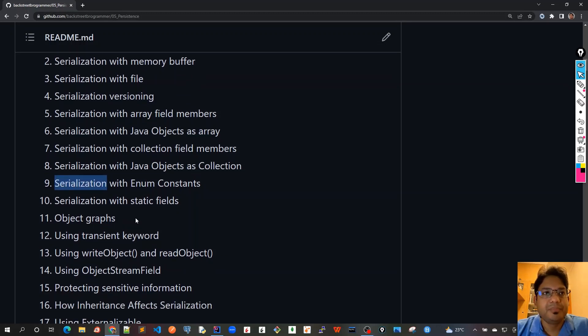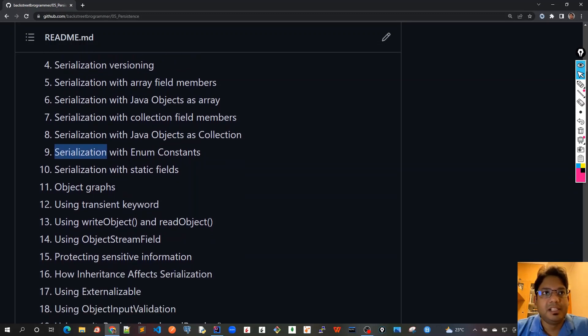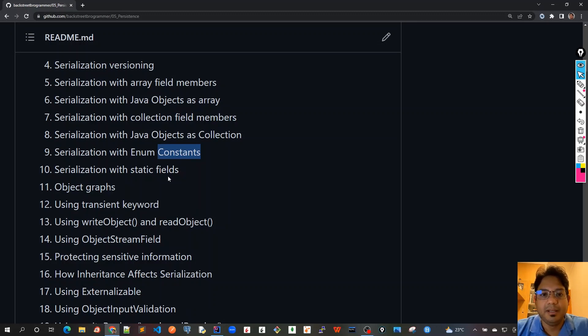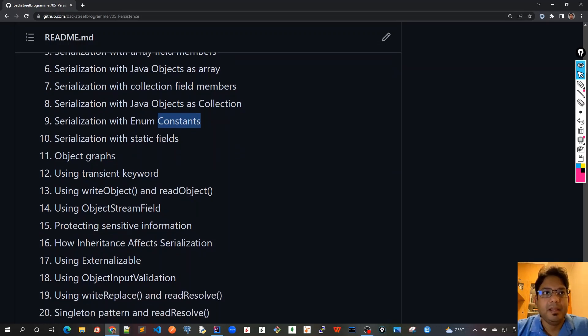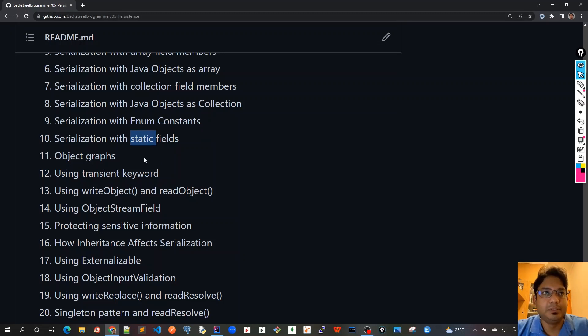The ninth chapter would be covering serialization with enum constants, because enum constants are somewhat special in the space of serialization. In chapter 10 we will see whether it is possible to actually serialize a static field or not.